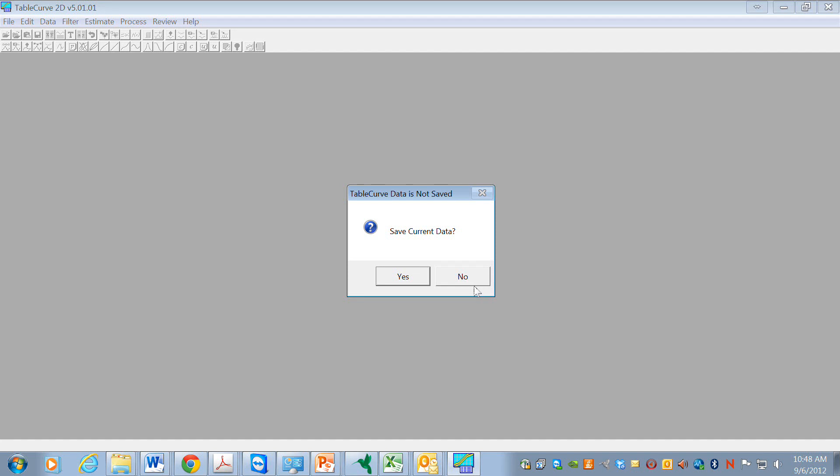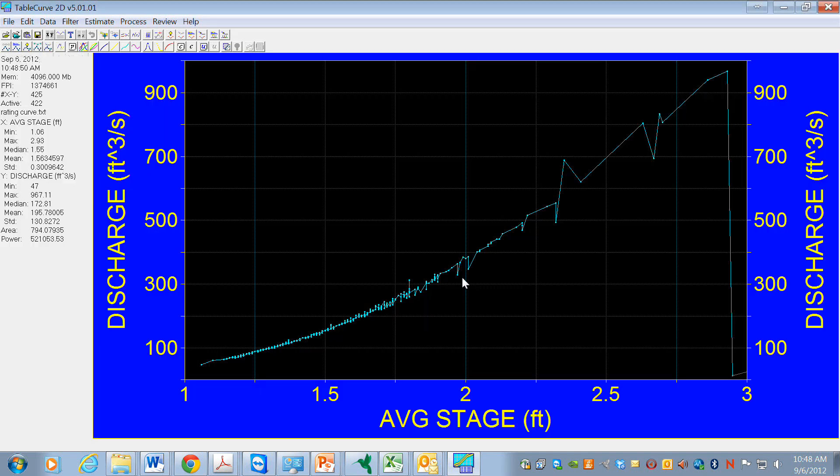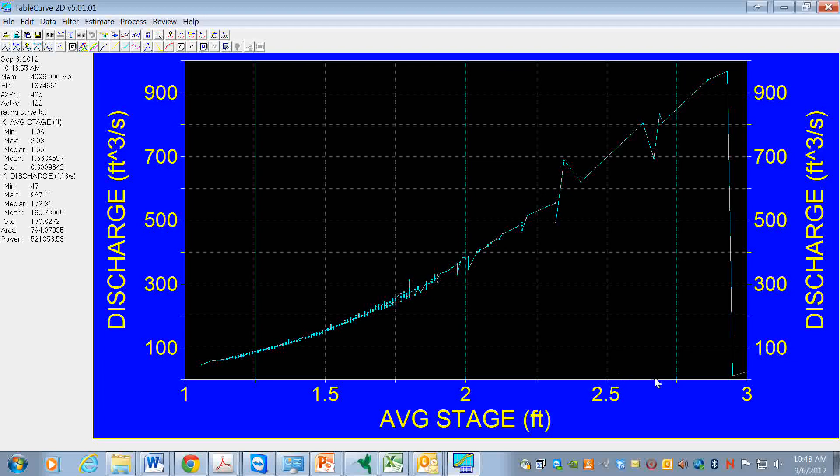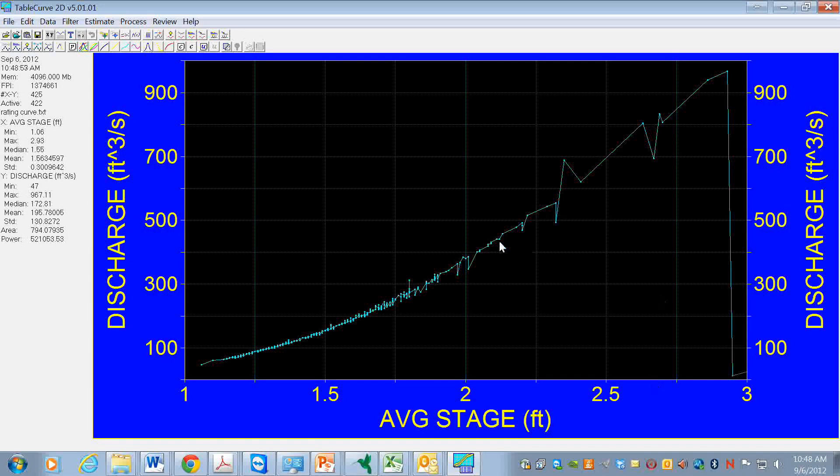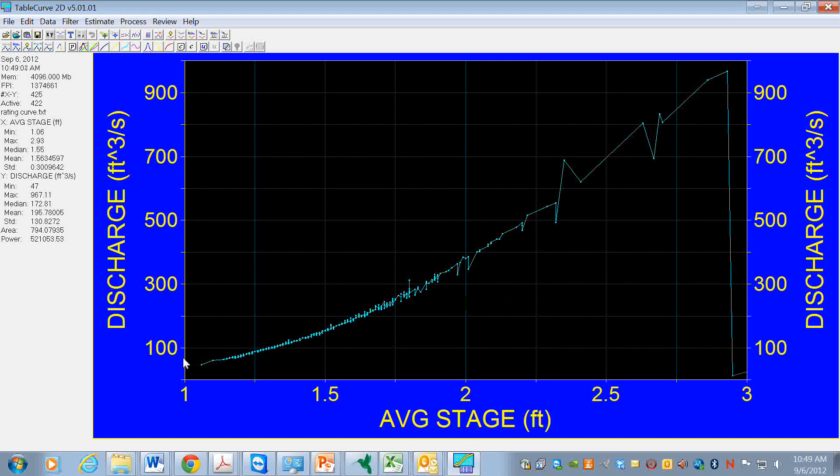We actually don't need to save the current data. Now the data looks like this - we have discharge as a function of stage, which is what we want. And the data looks like so.